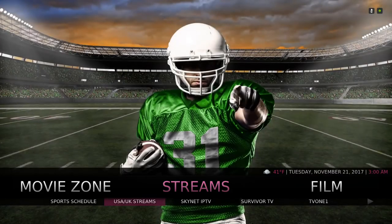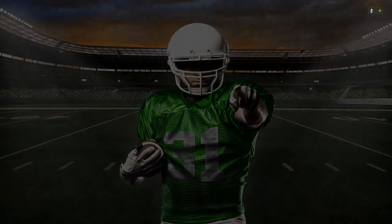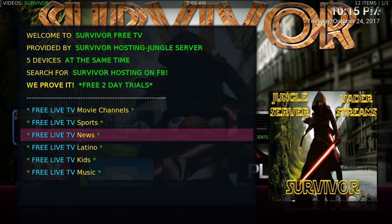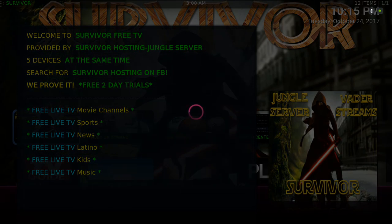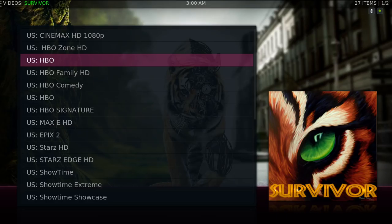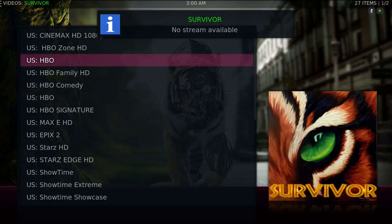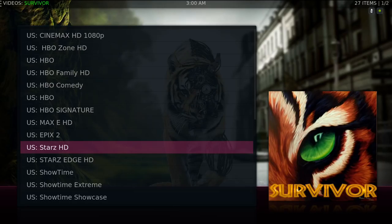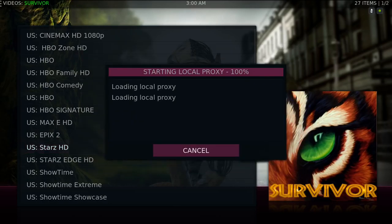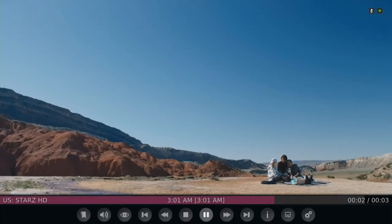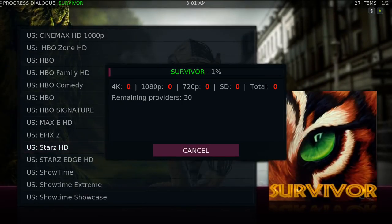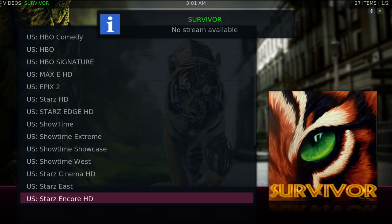You have Skynet IPTV, Survivor TV — let's go to Survivor TV. You have movie channels, sports, news, Latino, kids, and music. Let's go to movie channels, let's go to HBO. Sometimes you get a dialog that pops up — all you have to do is hit cancel. It's annoying but the streams were great for me. It pops up again — just hit cancel. You have your movie channels there.